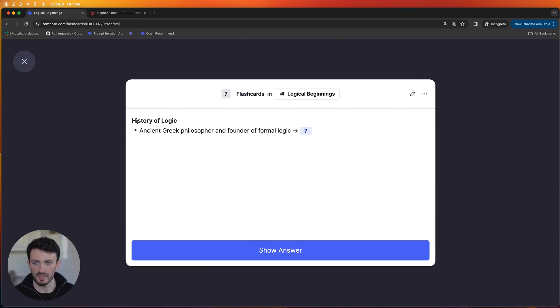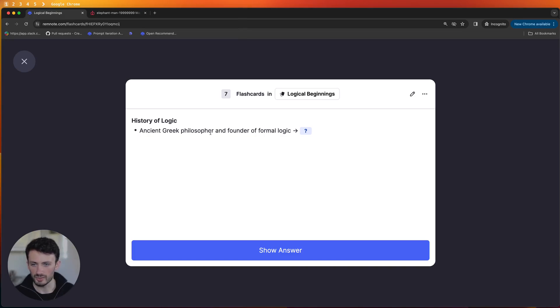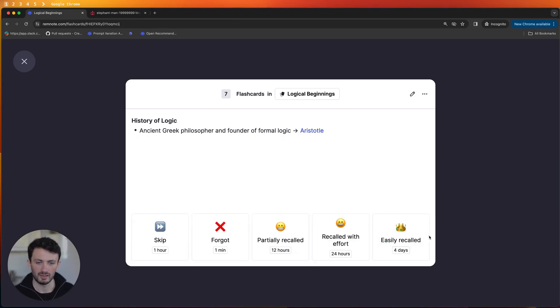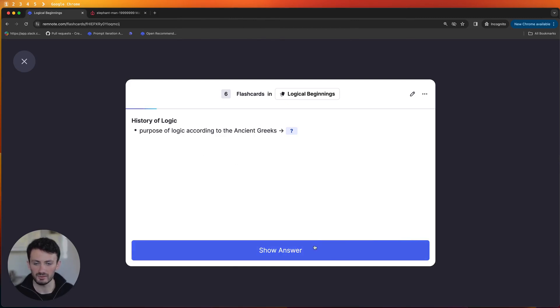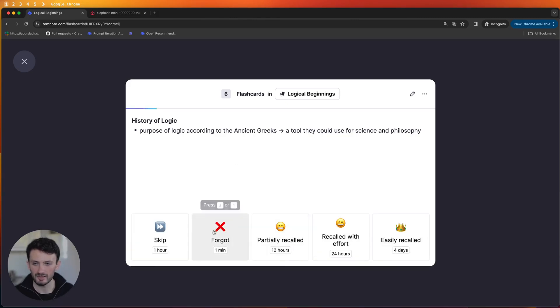So this one says in the history of logic who's the ancient Greek philosopher and founder of formal logic and I'd say Aristotle and so since I got it correct I can click easily record. Now let's say I forget the answer to this one I can say forgot and it will ask me again later in the queue.